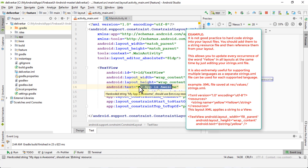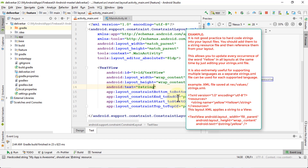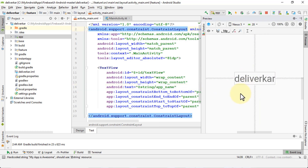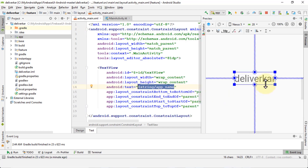So next I want to show you how to avoid hard-coding. Let me go ahead and remove this text — and notice what happens now: it displays the name of the app, 'Deliver Card,' right away. I didn't type the name here — that's exactly what I mean by not hard-coding. You're letting Android do the job for you, letting the code work for you instead of typing the name manually. So how do we know where this is coming from?